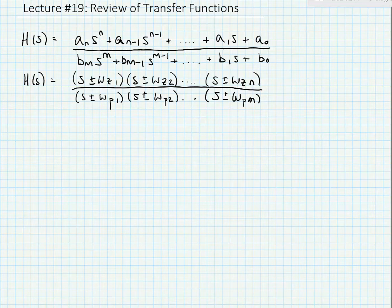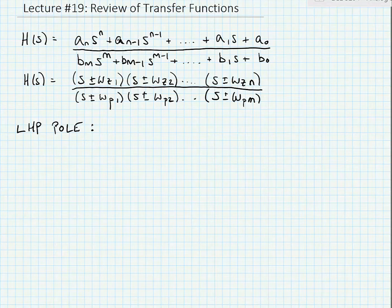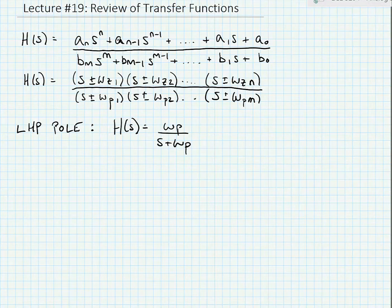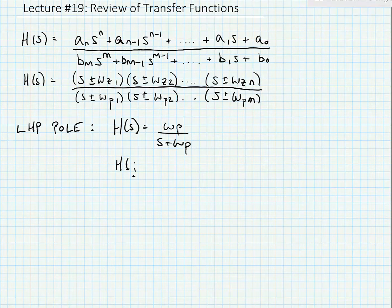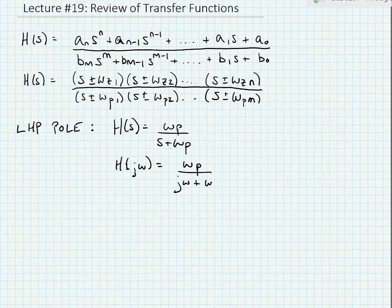We can analyze, in general, poles and zeros one at a time. So let's assume that we have a transfer function that has a single left half plane pole. Here I have a transfer function where I've normalized it by the frequency of the pole, omega p. So the transfer function is omega p divided by S plus omega p. I can write this in the frequency domain as H of j omega is equal to omega p divided by j omega plus omega p.